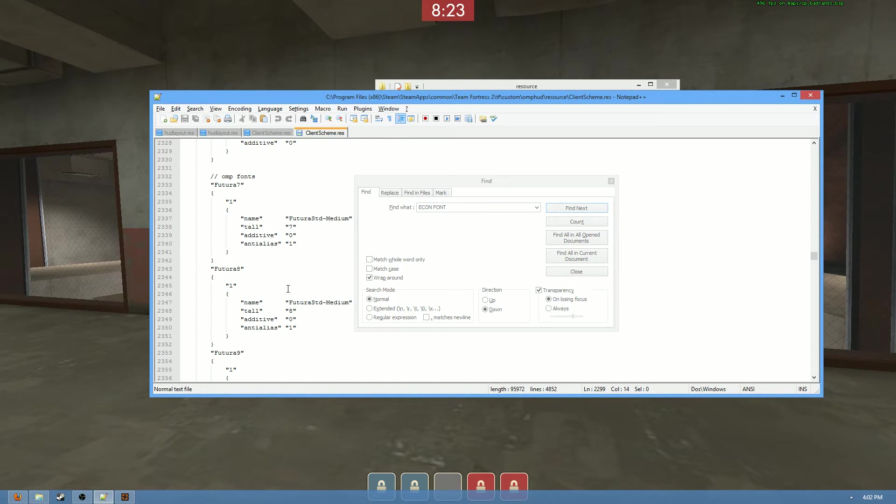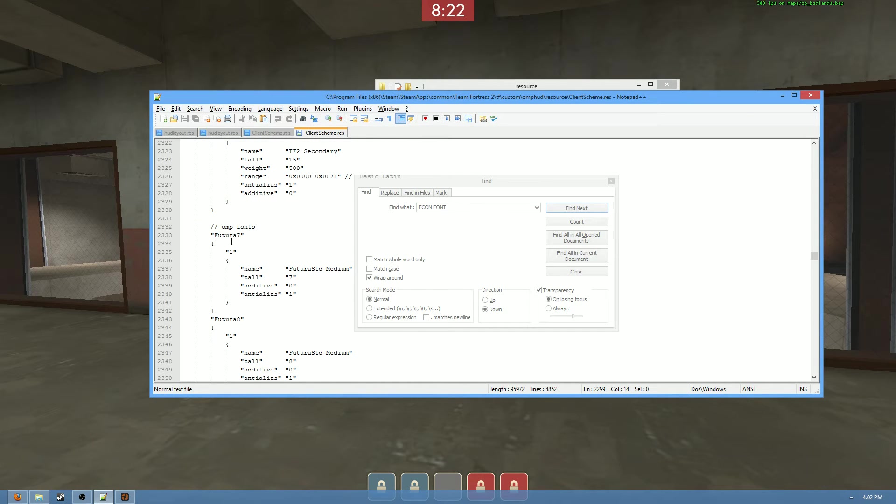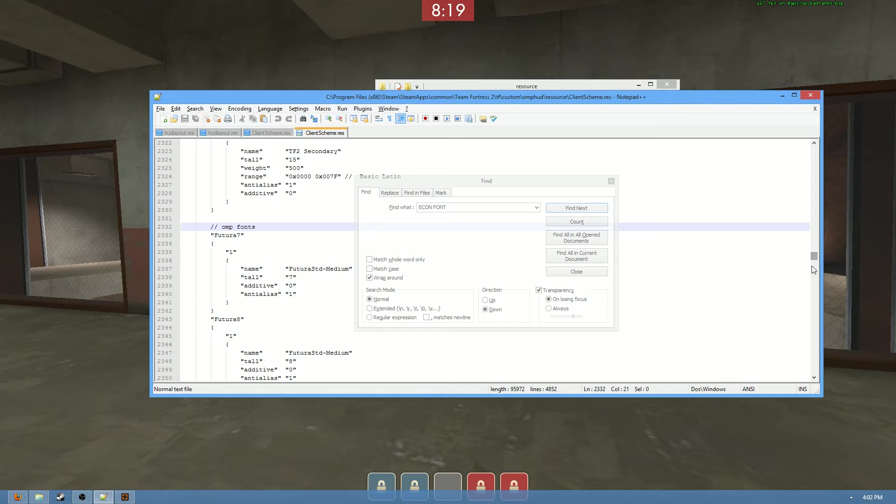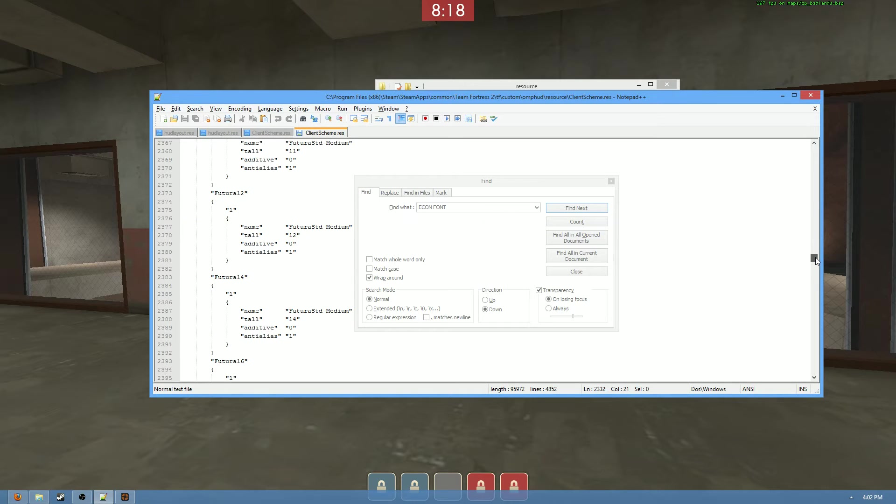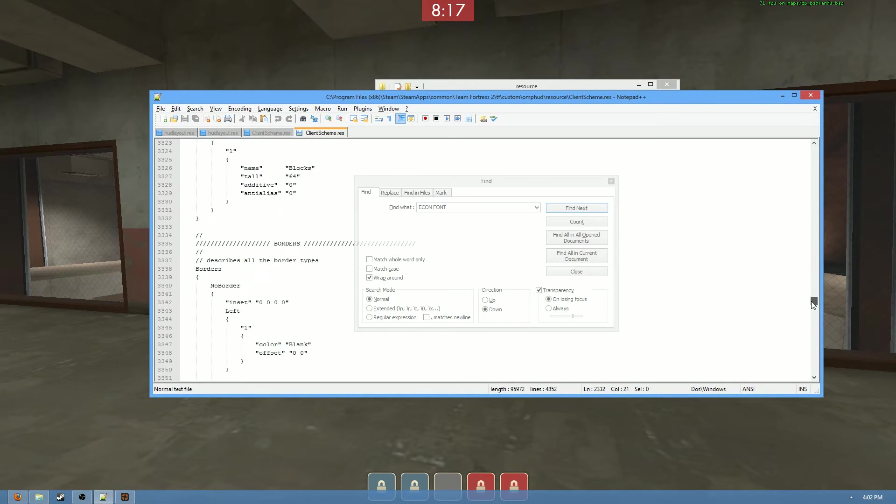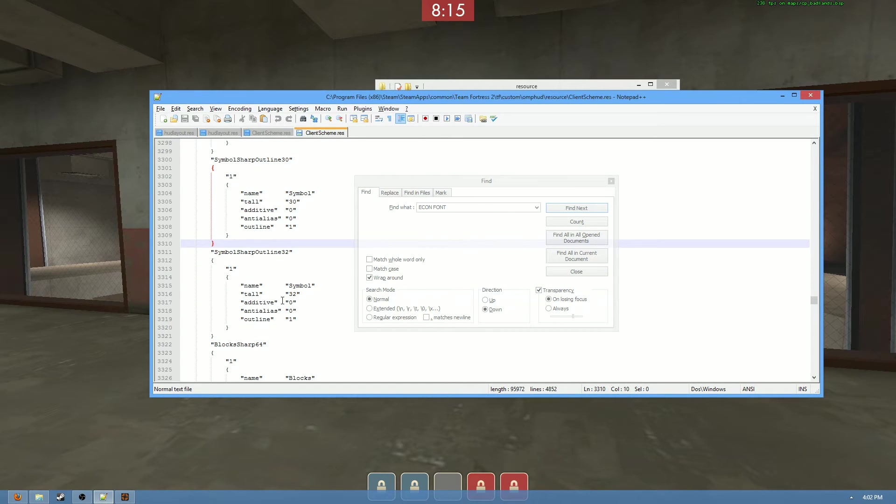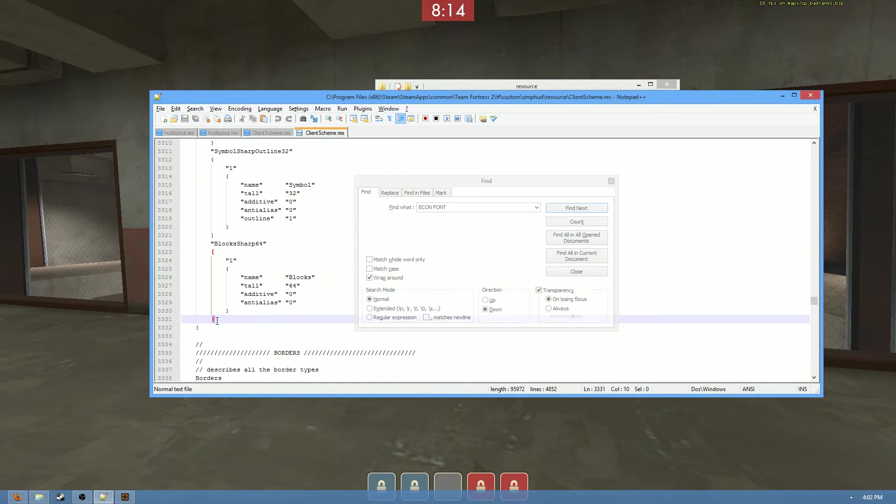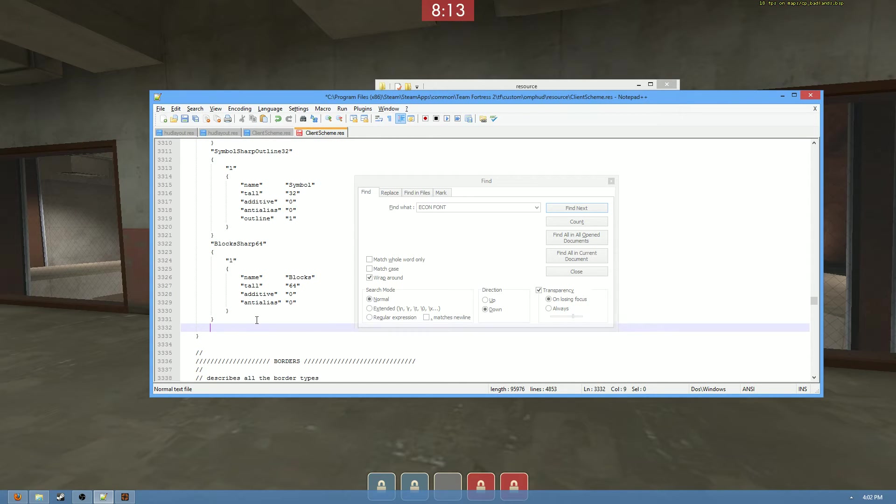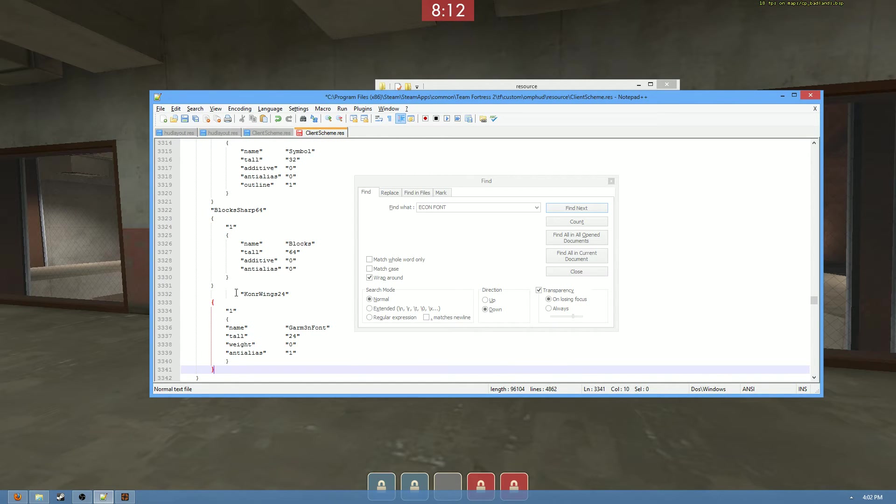And I believe Omp himself did here. Yes, you can see these are the Omp fonts. So we're going to scroll to the bottom of his font definitions. Oop, a little too far there. And throw it in here. Ah, but we're done, right? No.